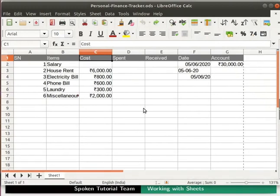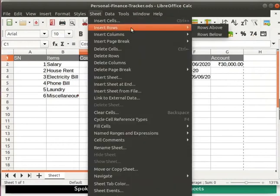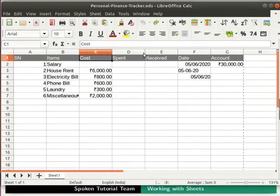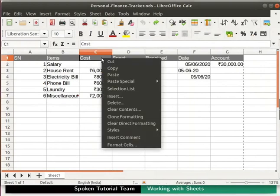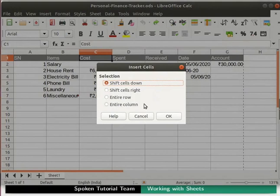Rows and columns can also be inserted by clicking on Sheet in the menu bar. Another quick way to insert a new row or column is by right-clicking on any cell. Right-click on cell C1 and click on the insert option. The insert cells dialog box opens. Here, choose as per your requirement and click the OK button. Explore these options on your own. I will skip this and click the cancel button to close the dialog box.